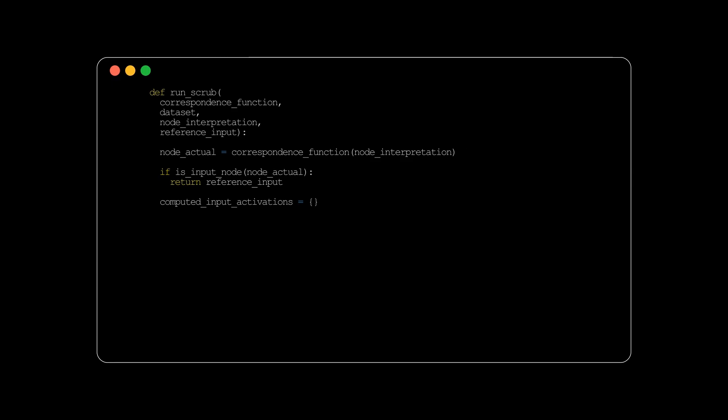For nodes that aren't directly driven by our main reference, a random data point from the dataset is chosen. This will be used to provide activations for what we term as unimportant parents.